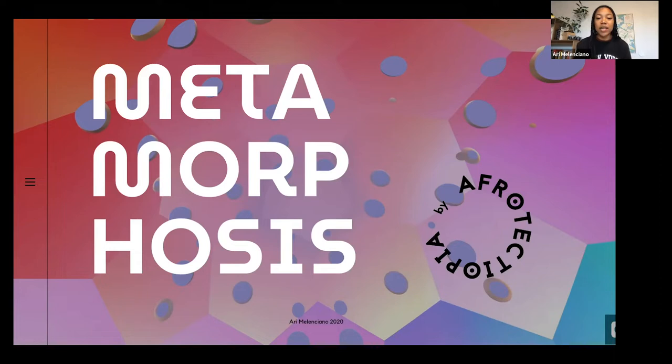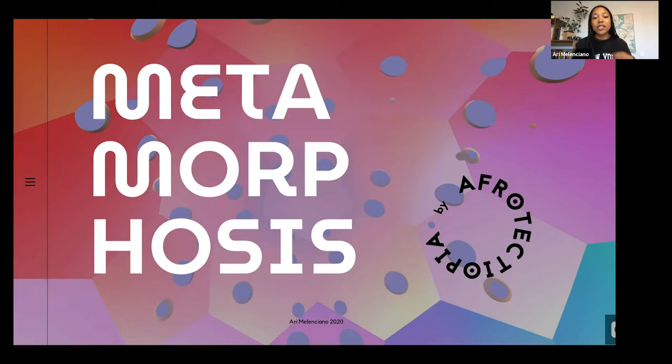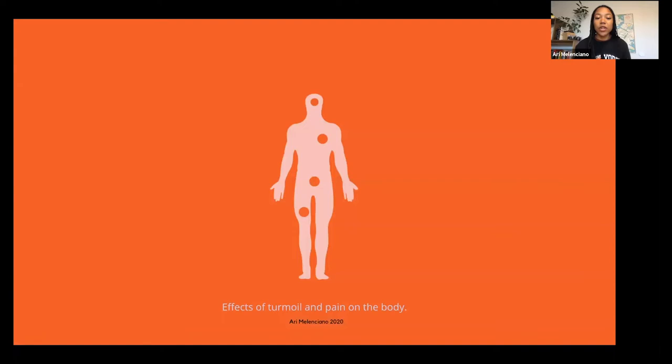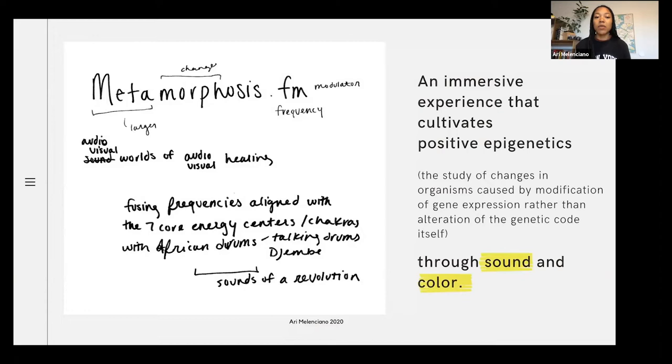Hearing things constantly being said that could be harmful to the body — like constantly saying 'I can't breathe' — which is very cathartic when you're saying it in unison in response to horrific things going on, but also those phrases become affirmations. I wanted to think very critically about what are the effects of turmoil and pain on the body — what happens when we consistently go through really horrific and oppressive experiences.